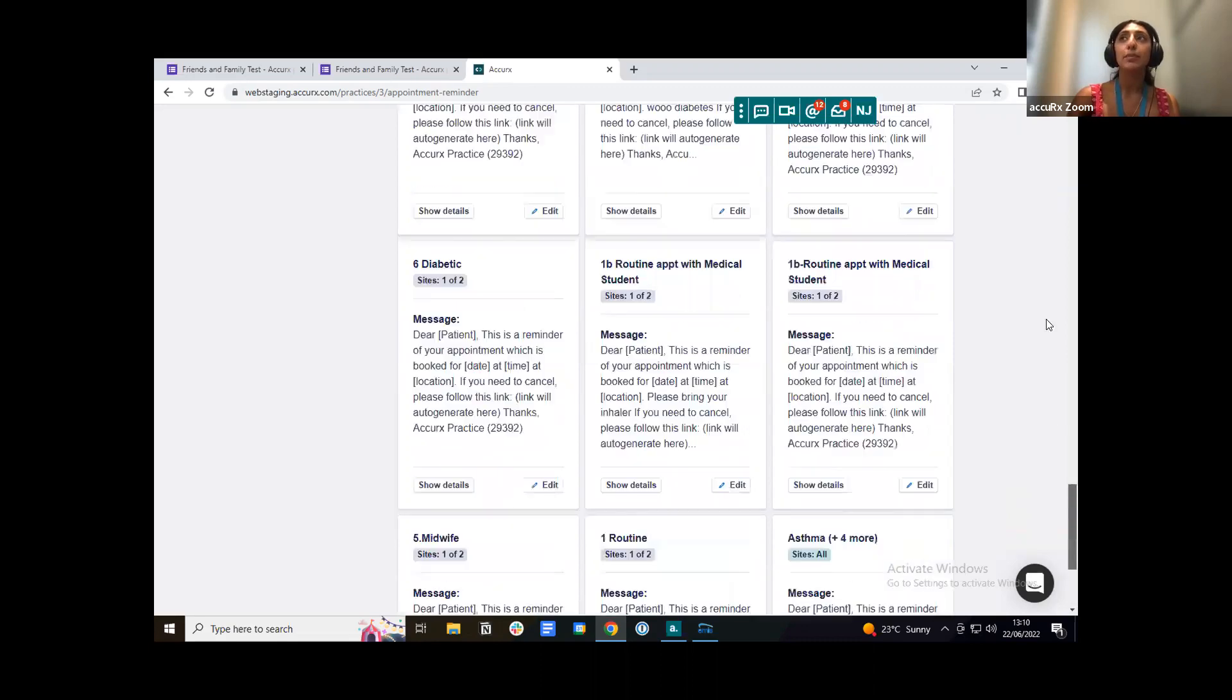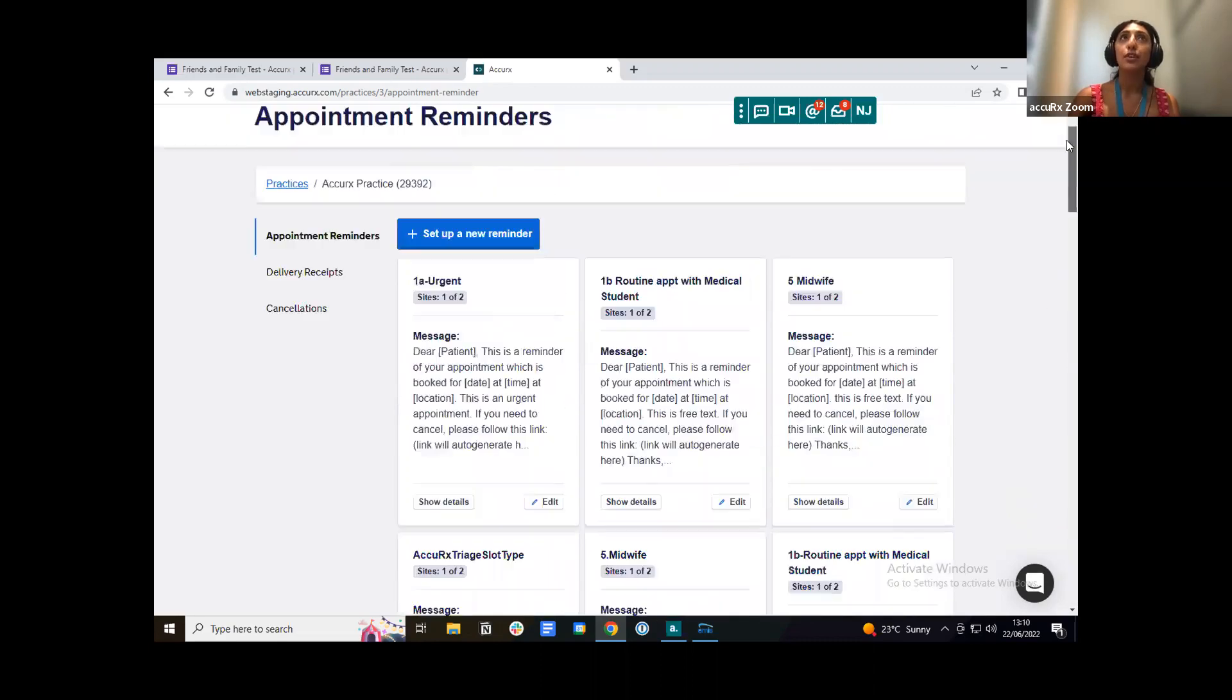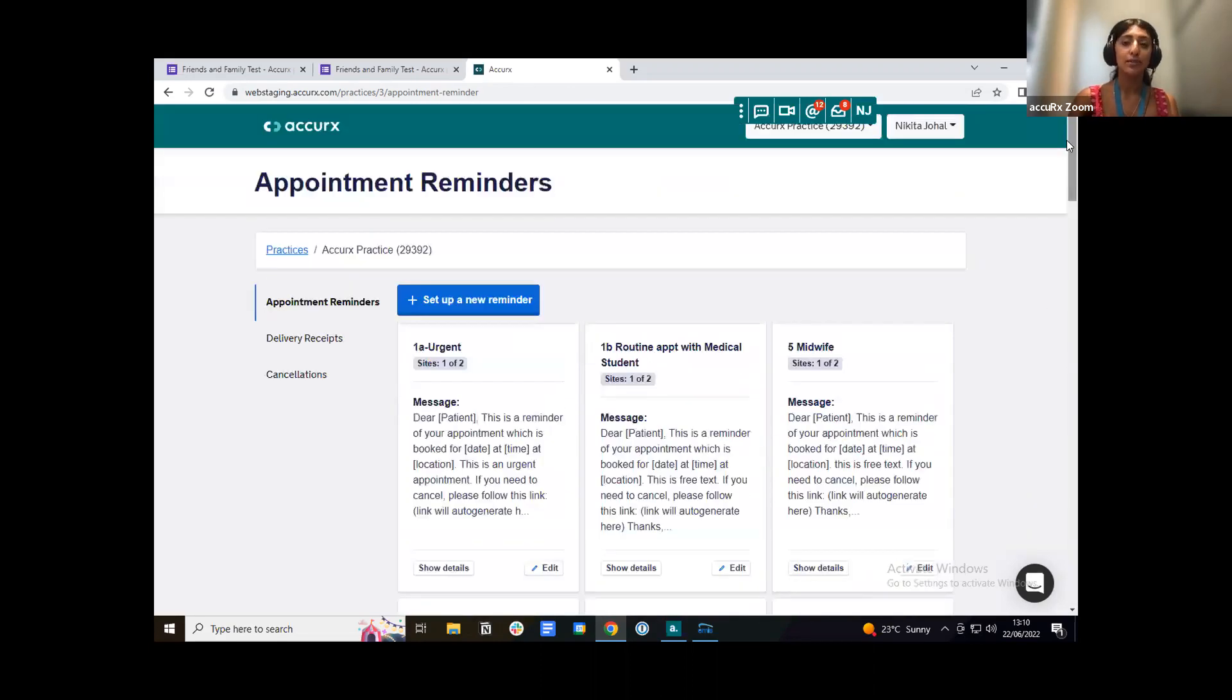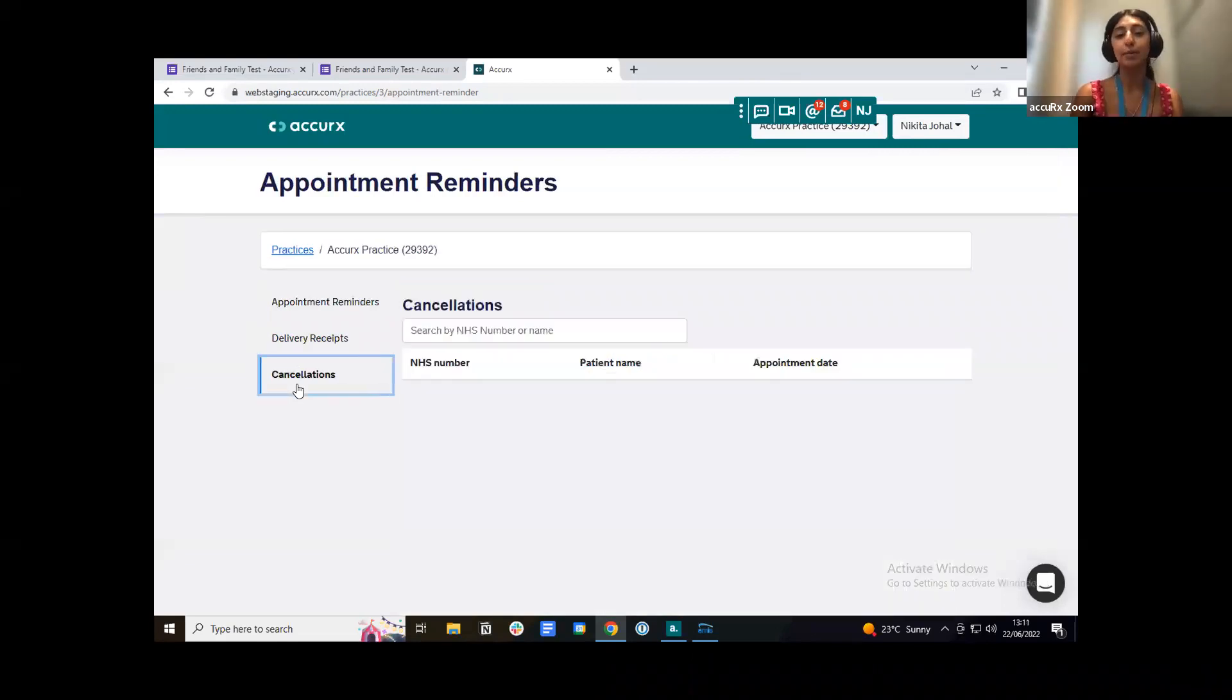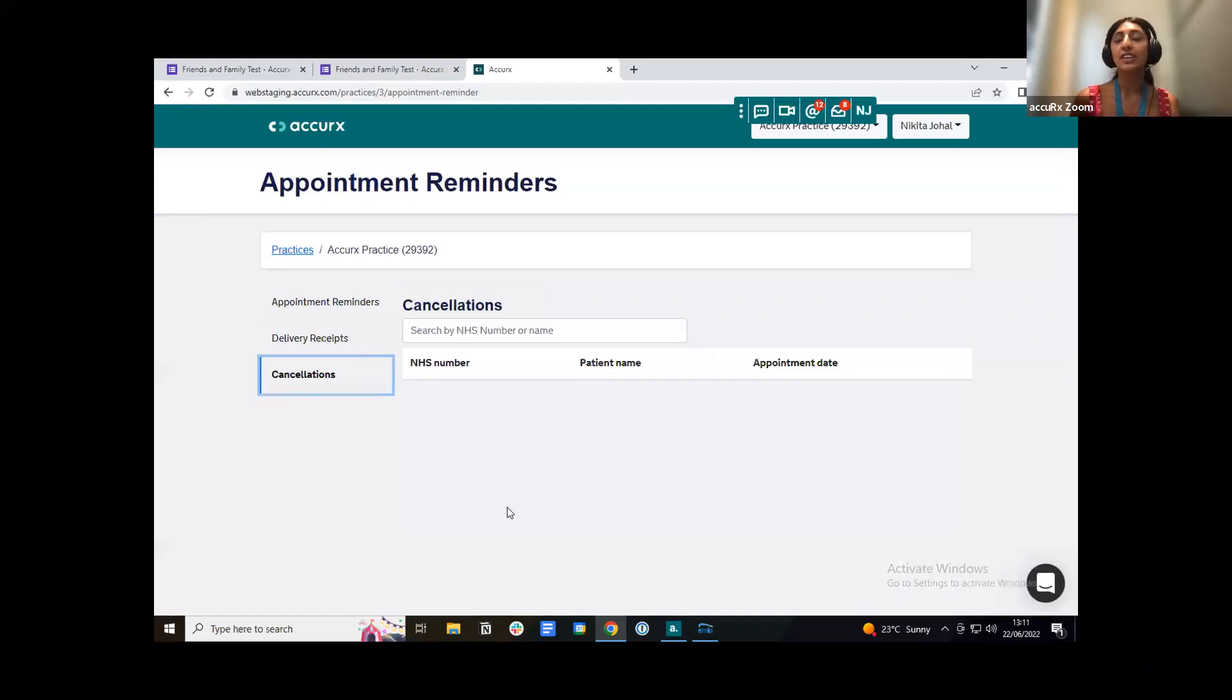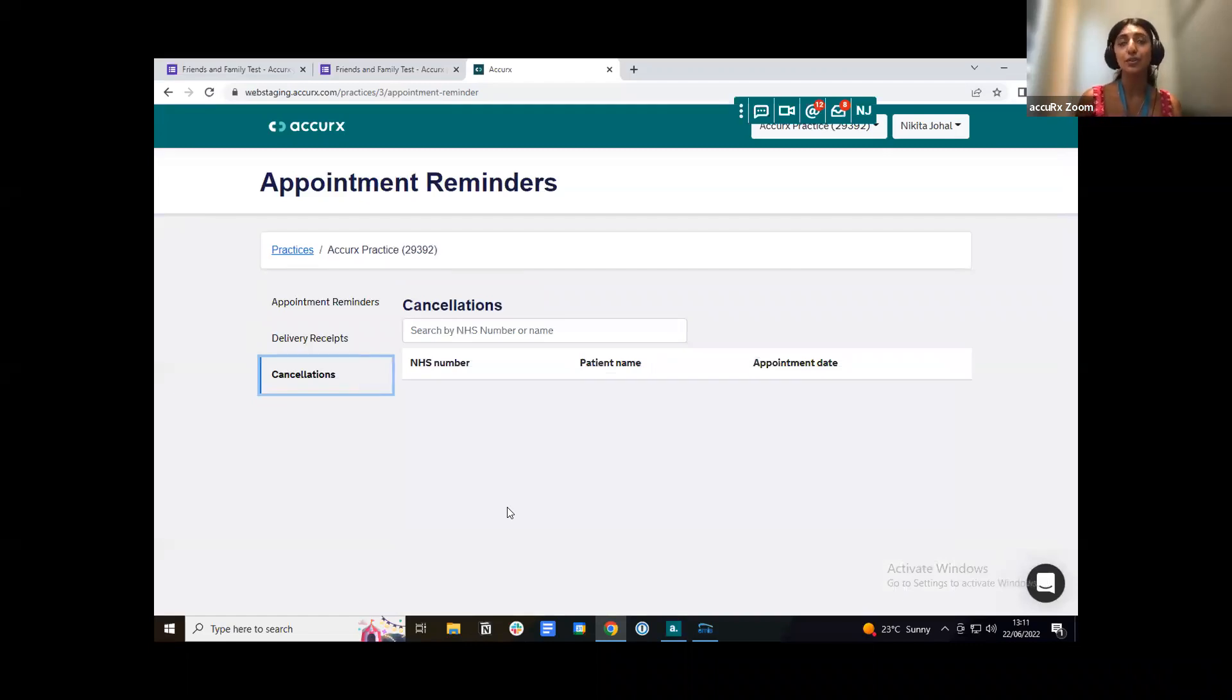We do keep a list of all those patients that have canceled their appointments and that is just found here underneath the cancellations tab. So here you'll find a list of the NHS number, name and the scheduled appointment date and time for that appointment that was canceled.